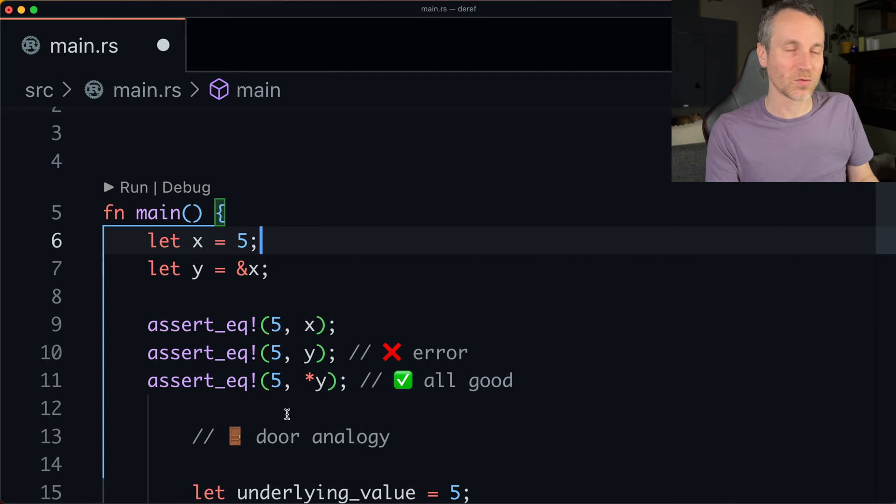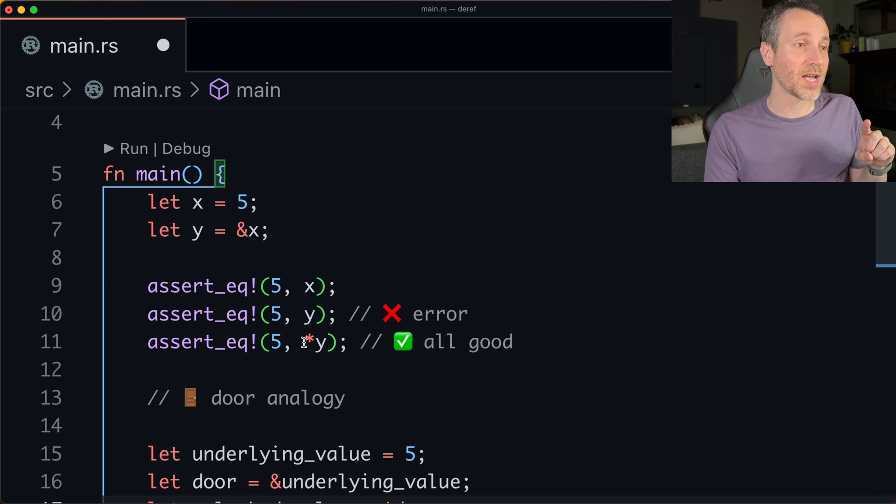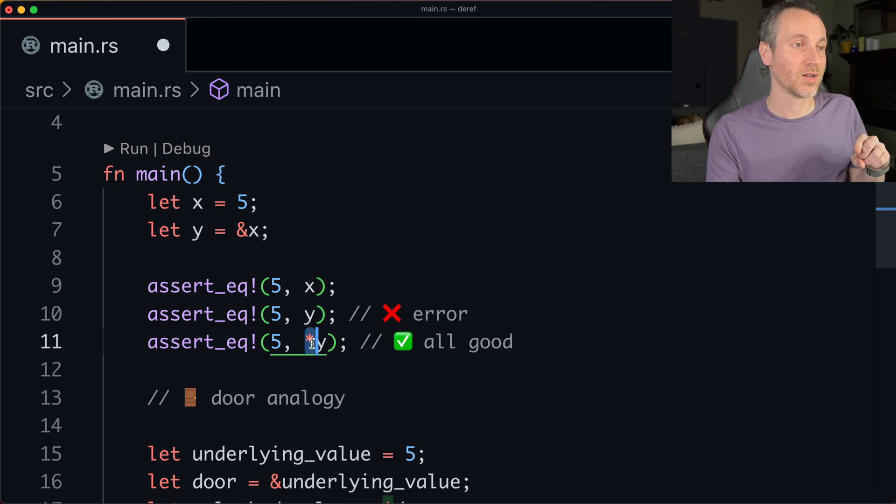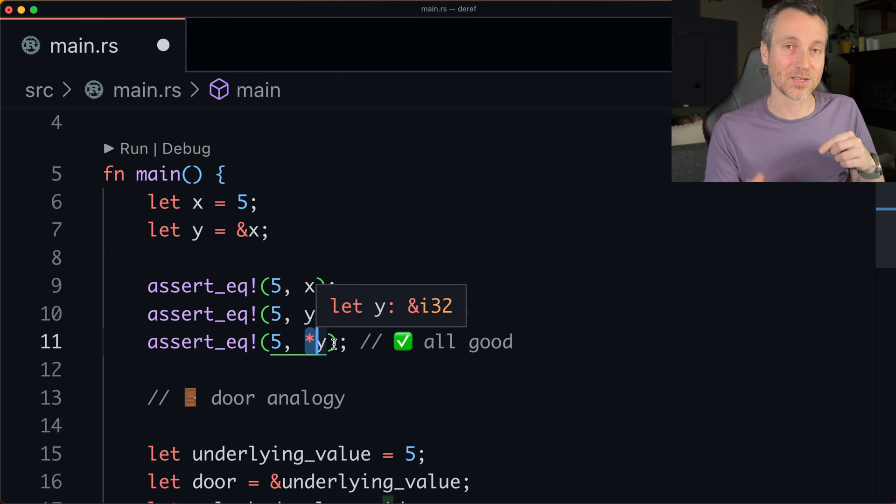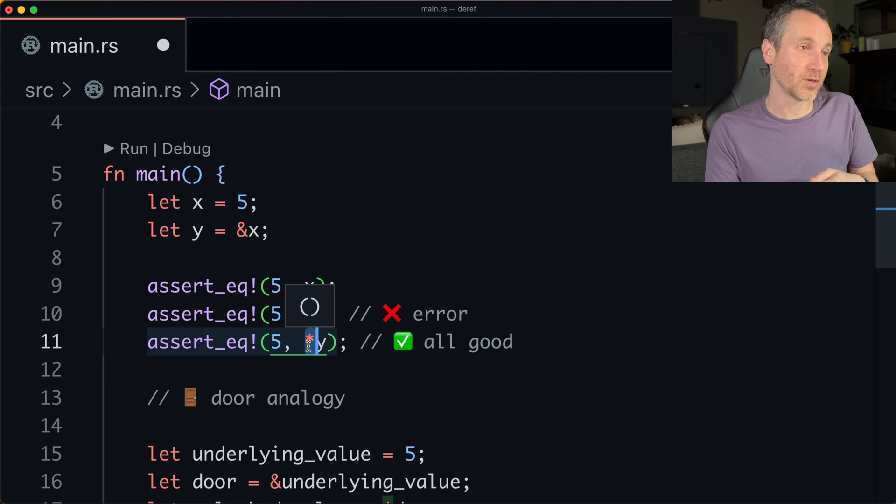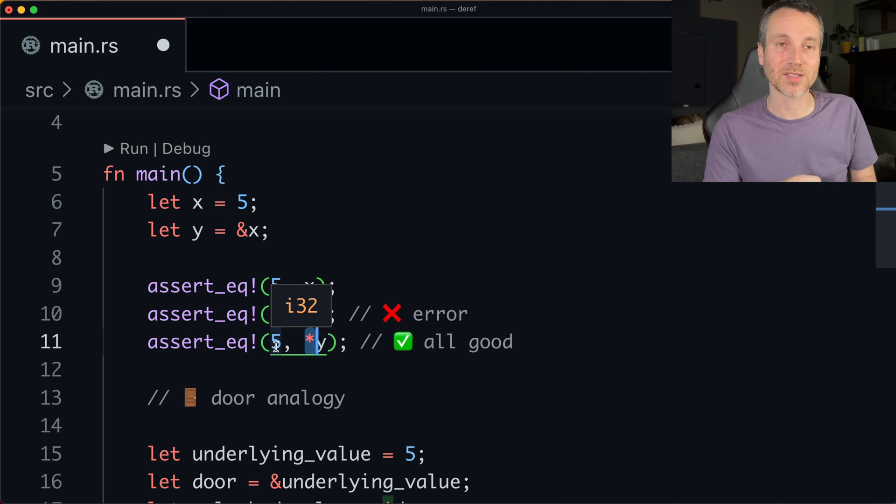So if we were to run this, we would see some issues. So what we do instead is we actually use this asterisk to dereference what's the stored value inside of Y, which is going to be an i32. And then we're going to get that comparison here to be all good.